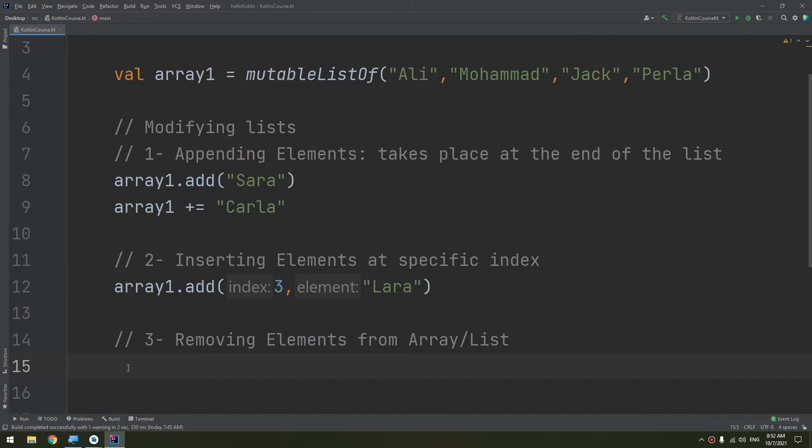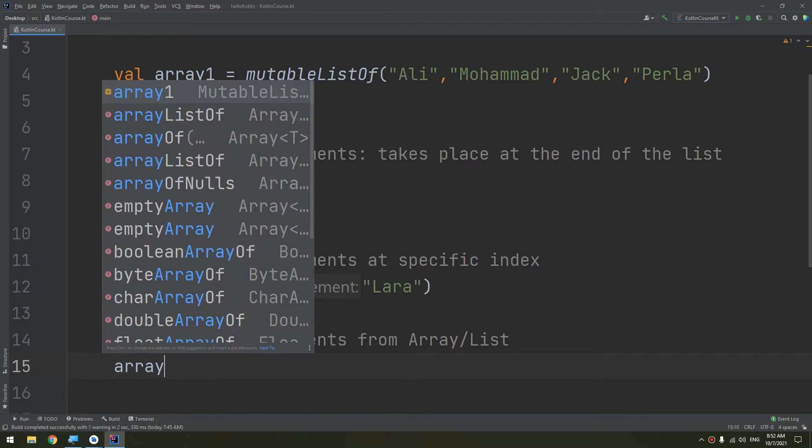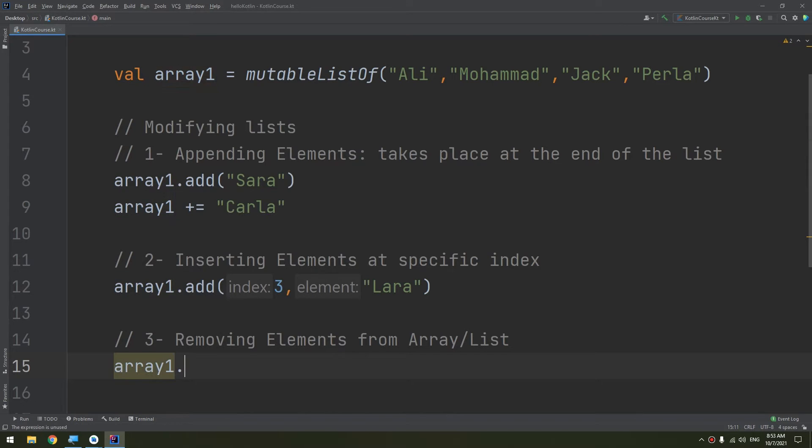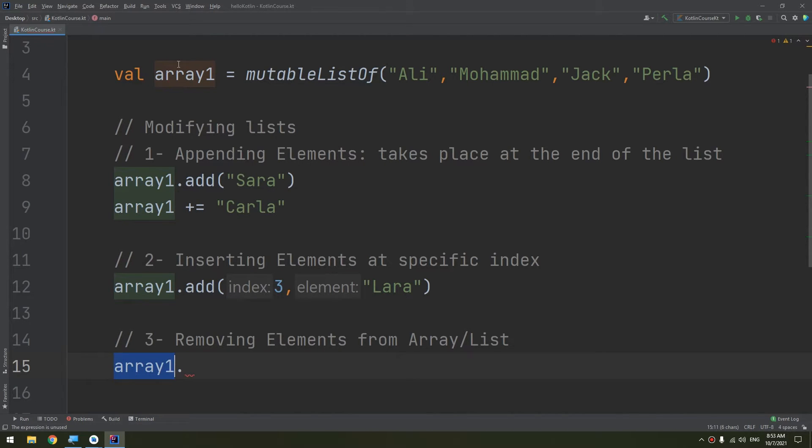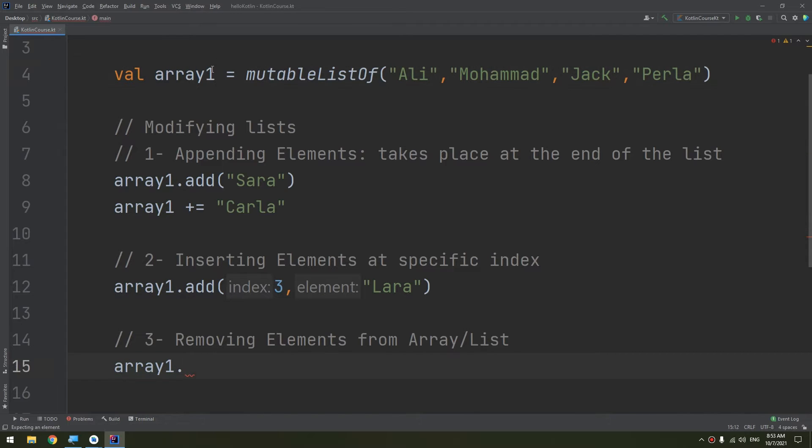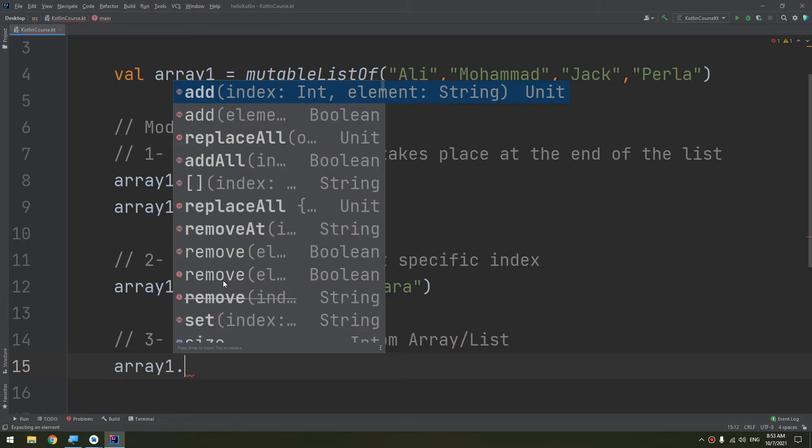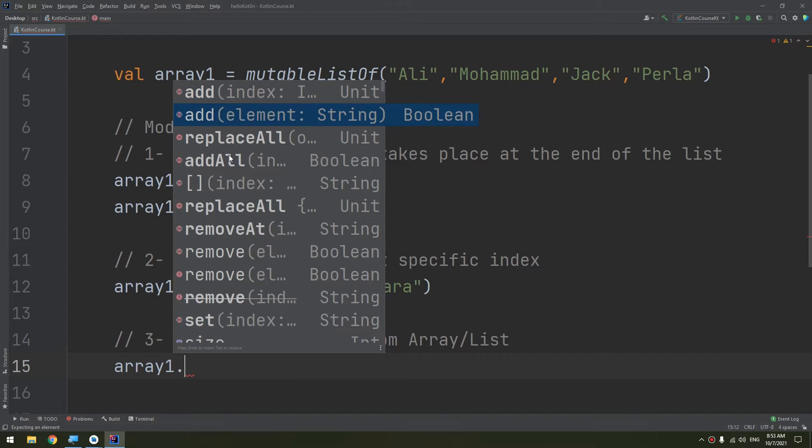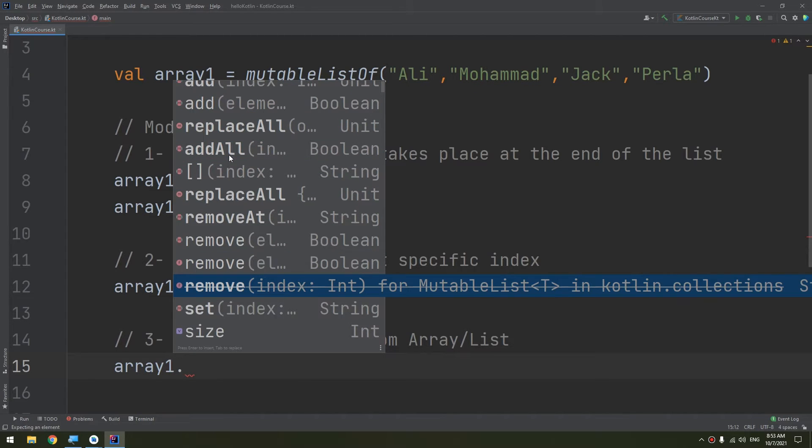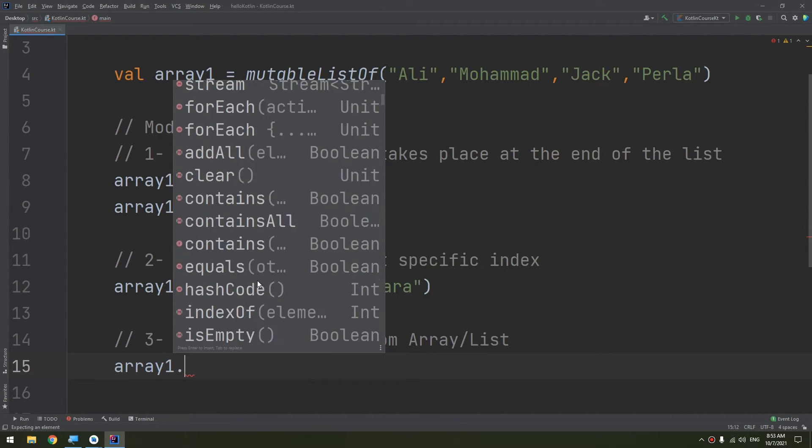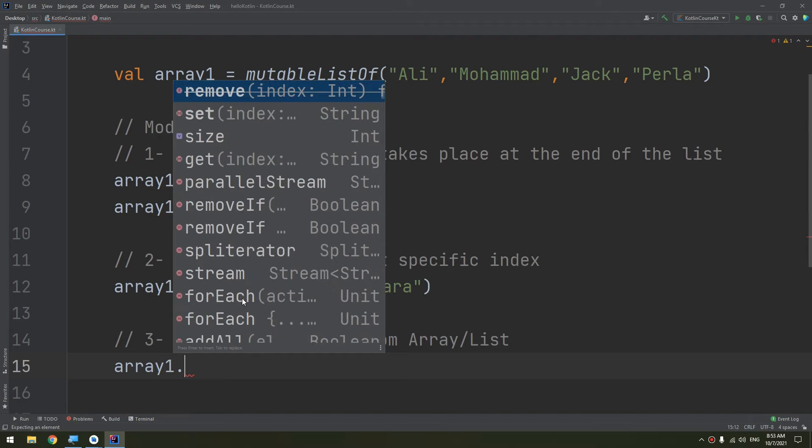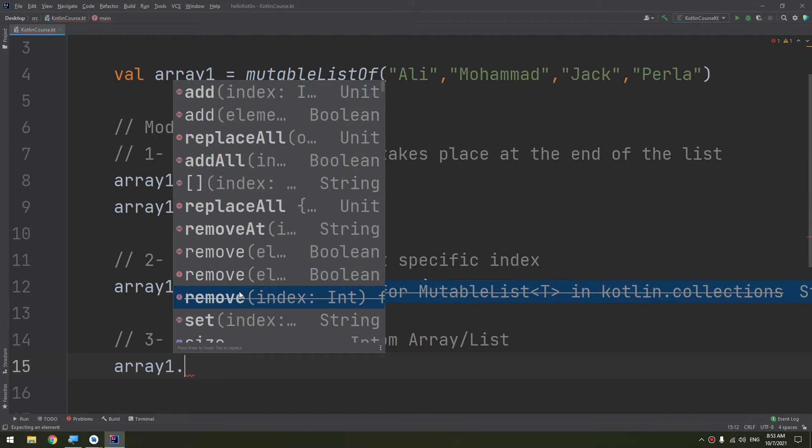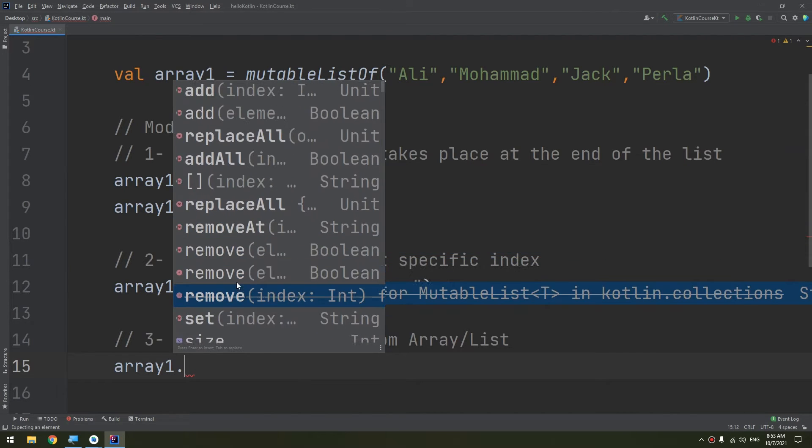How to remove this? We make the coding simple by calling array1.remove(). This is the variable, this is the mutable list that we have. We click Control+Space, so we have these methods, and we see here there is a method called remove.